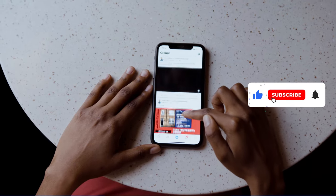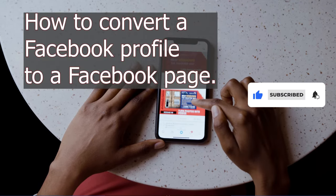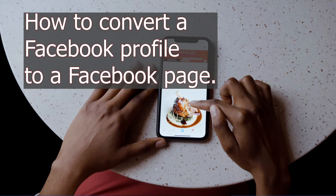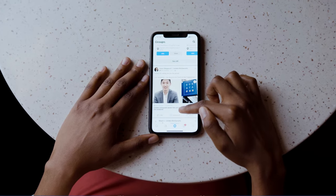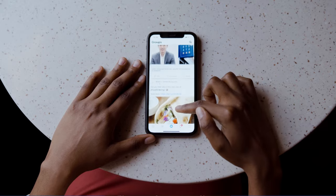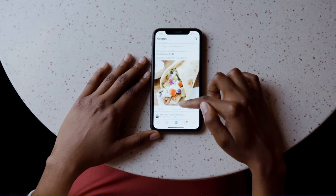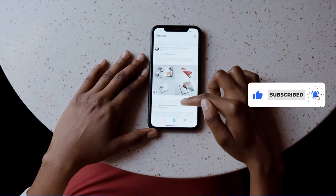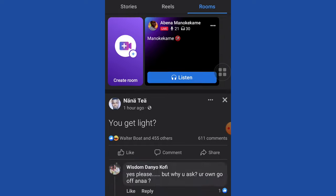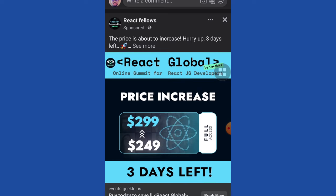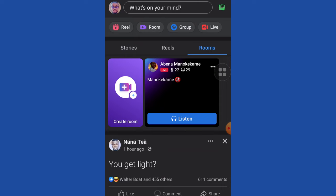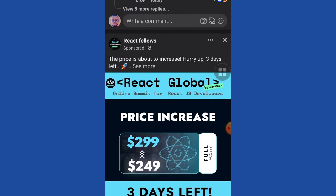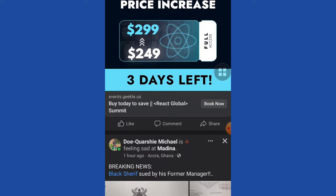There are several reasons why you may want to convert your Facebook profile to a page. One of those reasons is that you can monetize your Facebook page and join the Facebook monetization program and get paid by Facebook. I'll talk more about Facebook payment and the requirements in another video, but in this tutorial I'm going to walk you through how to convert your profile to a Facebook page with these simple tricks.